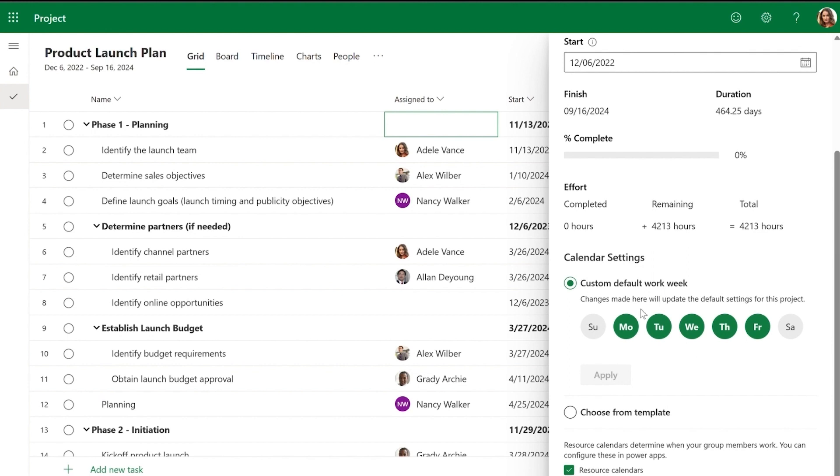This will bring up toggle buttons for each day of the week, and from here you can select the work days for your project.